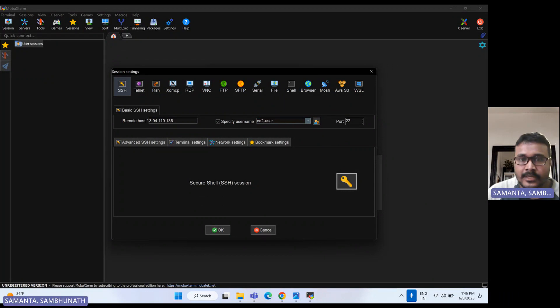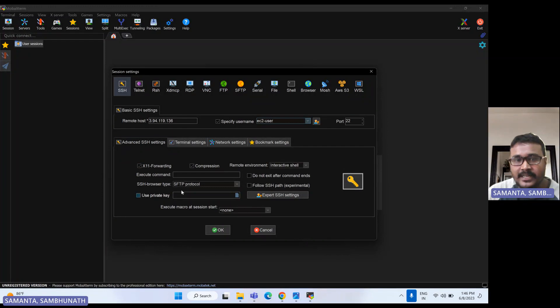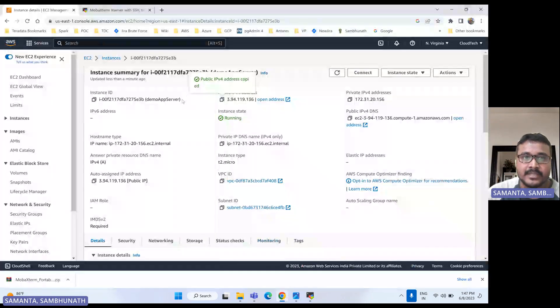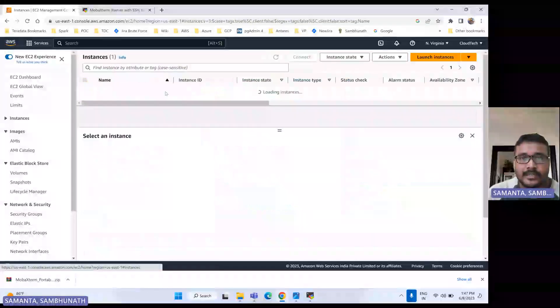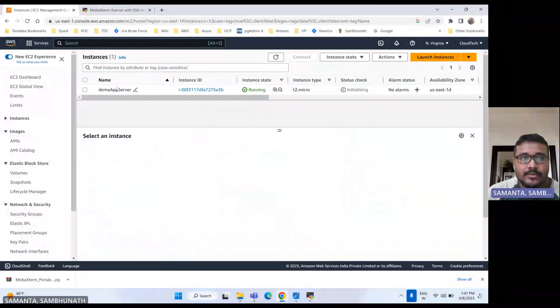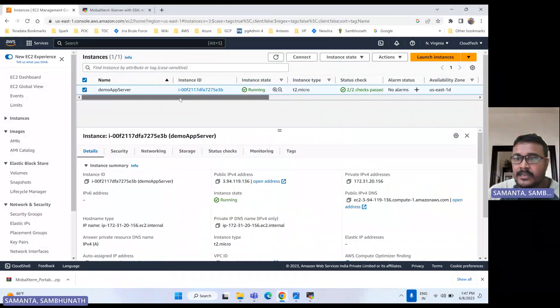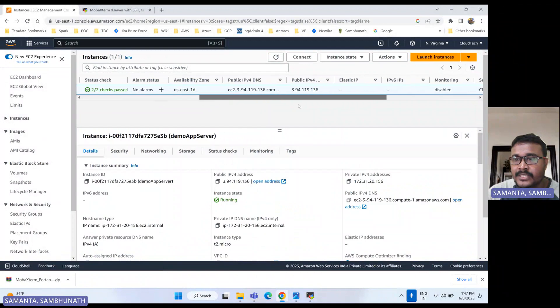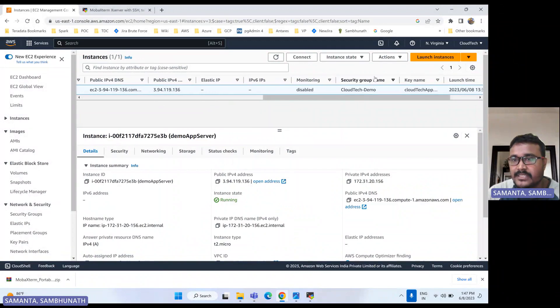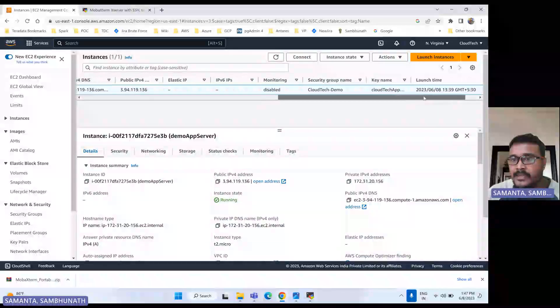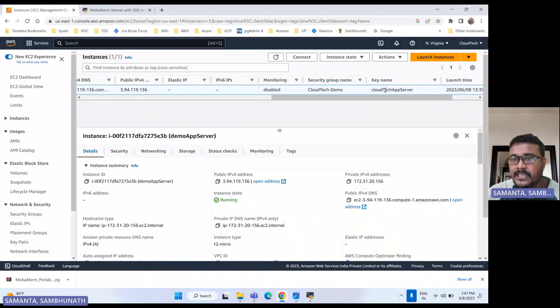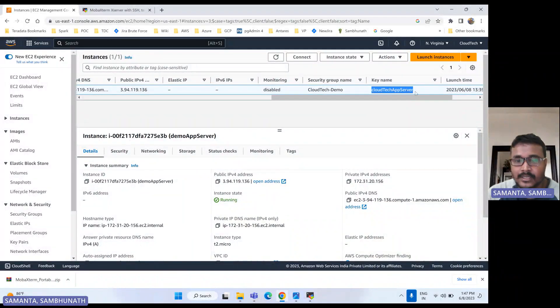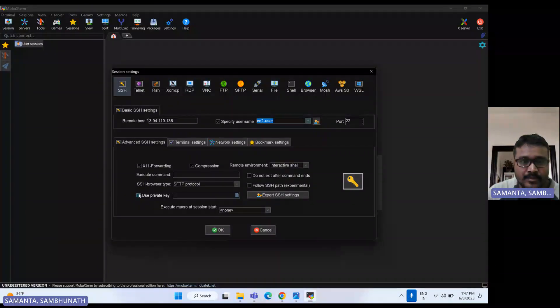Go to advanced settings. Now we are connecting by using PEM file. If you see our EC2 instance, let me show you what PEM file is connected. If you go to the instance detail, you can check the key file name. So this is our key file. So PEM file is connected. By using that only we connect.